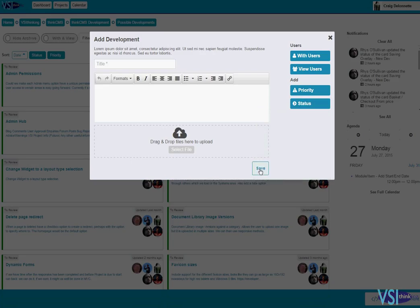Then when I hit save, an automated email is then sent out to the users that need it, giving them the brief summary of that issue.